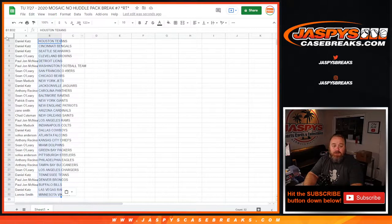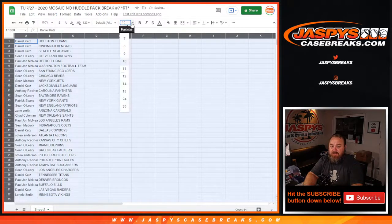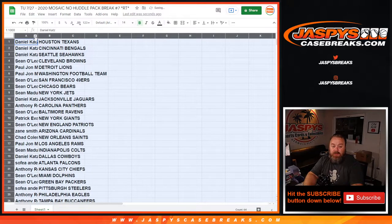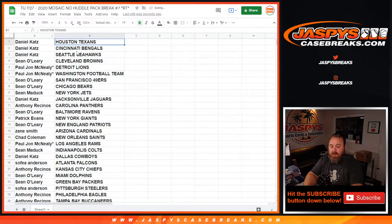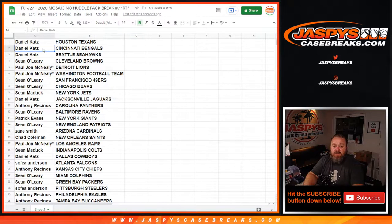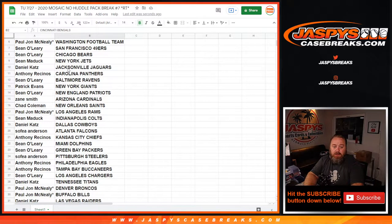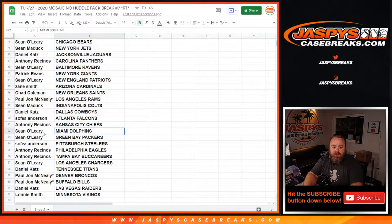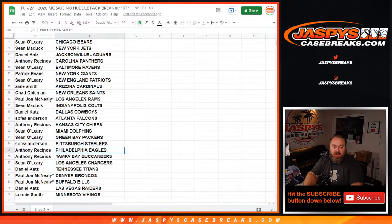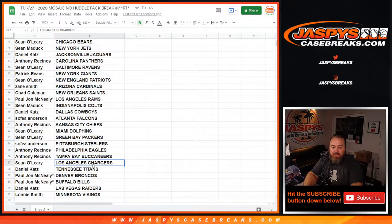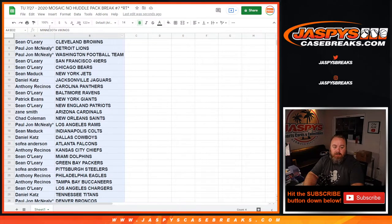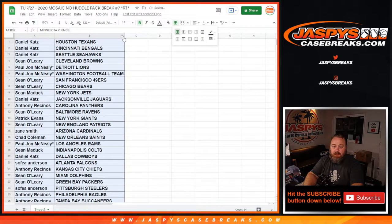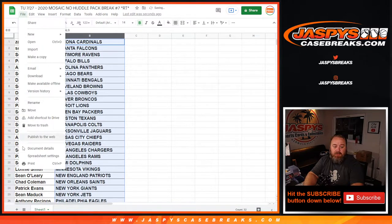Separate dice roll, separate randomizer at the end of the break to give away those five spots in honors. We're not going to read through the full list and no trade windows since this is a filler pack, but we'll stop for some of the better opportunities here. Like Daniel Katz and the Bengals for Joe Burrow. You've got Dolphins for Sean O'Leary, Packers Jordan Love for Sean O'Leary, Eagles Jalen Hurts for Anthony Racinos, and the Chargers and Sean O'Leary with Justin Herbert opportunities.